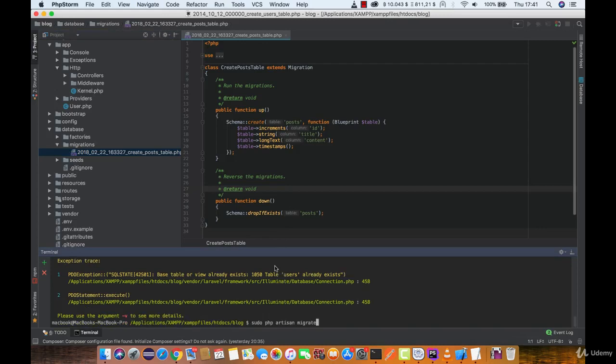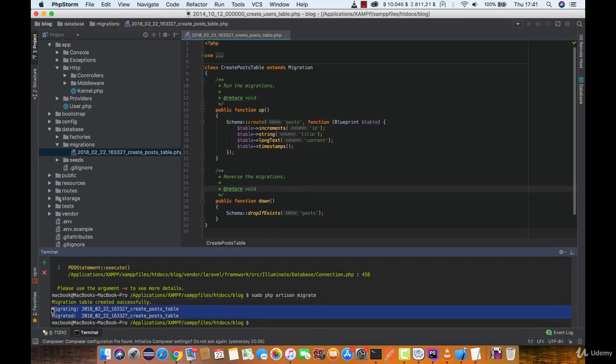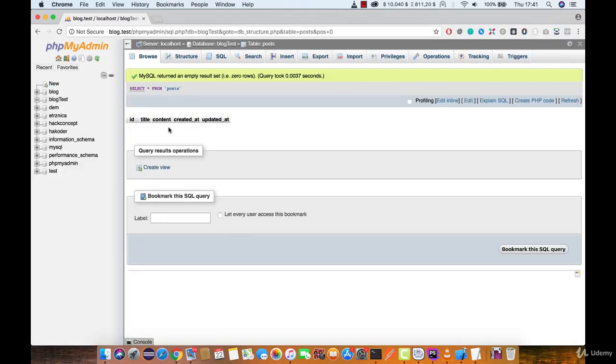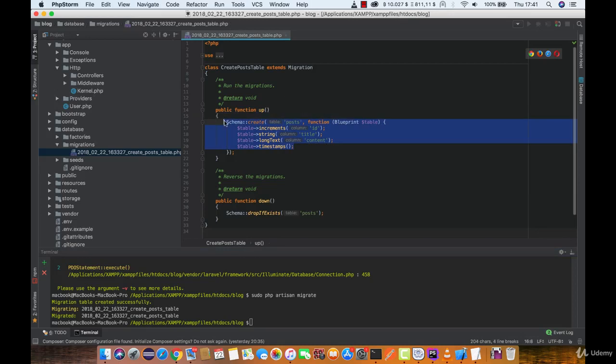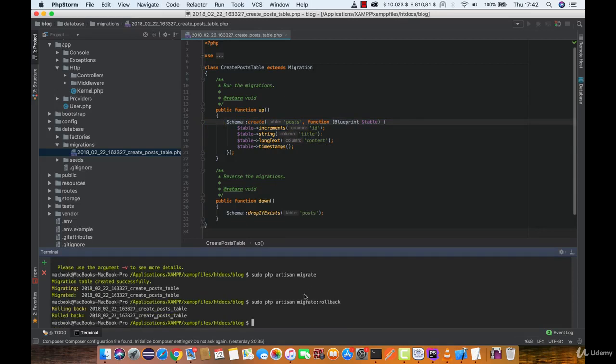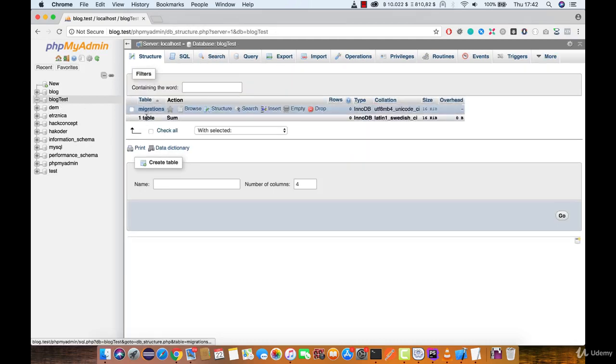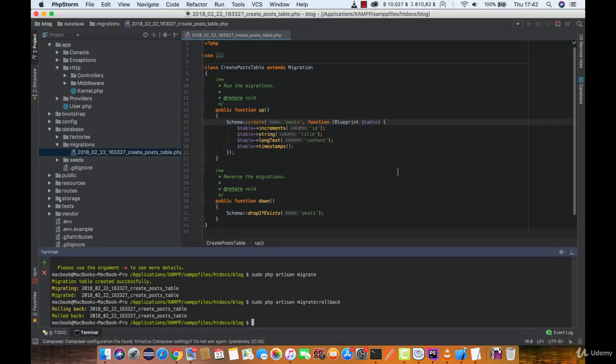Okay, let's run it again. And we can see that migration table created successfully and we migrated. We created a post table. And here you can see it has all the columns we made in the migration. So if we want to roll it back simply type migrate:rollback. And as you can see the post table disappeared.